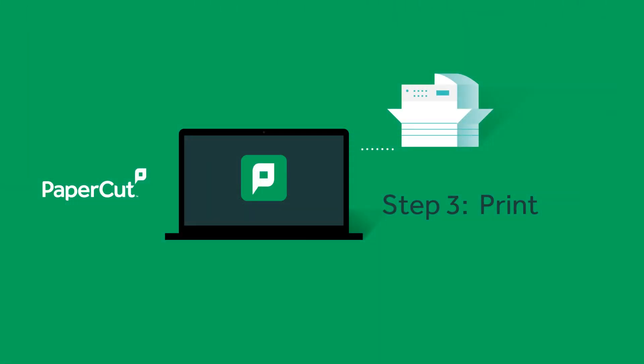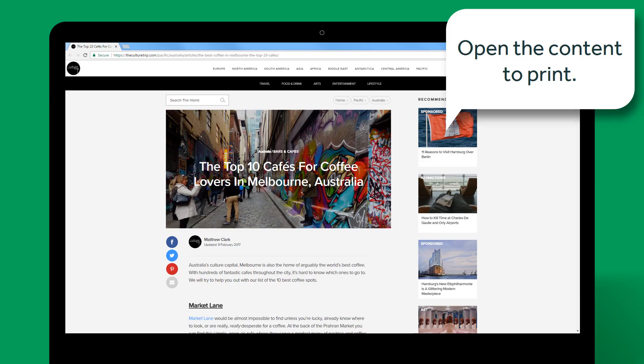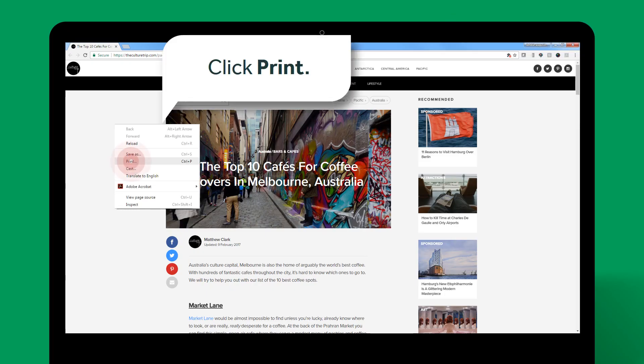Now I'm ready to print. Open the content you want to print. The way you print depends on the application you're using. In this example, I am printing from a website in Chrome, so I'll right-click then select Print.